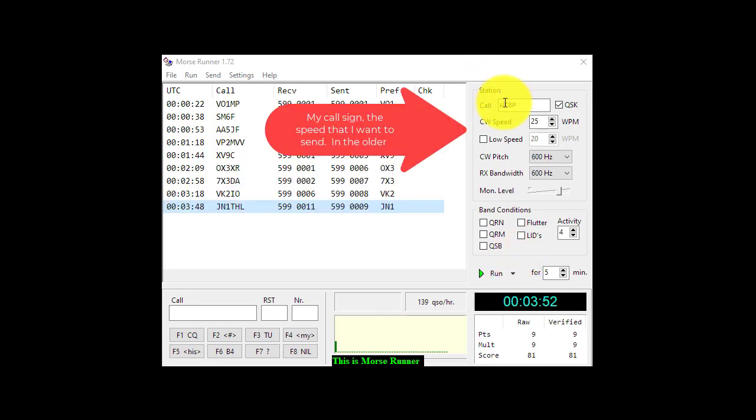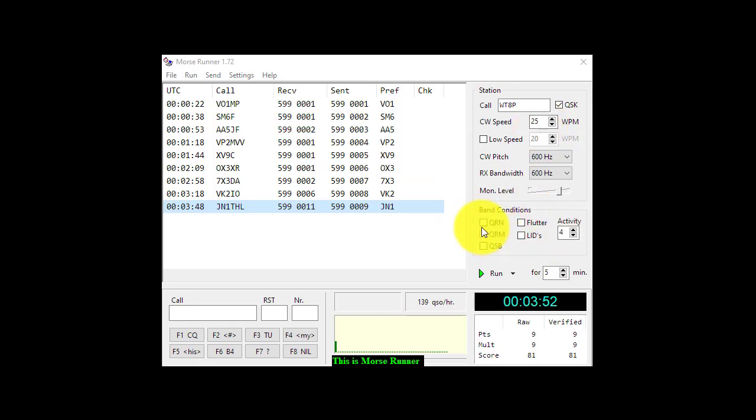In the dialog, I filled in my call sign, the rate at which I want to send my Morse code, and then the various band conditions I have turned off because I don't want to actually hear them at the right time.